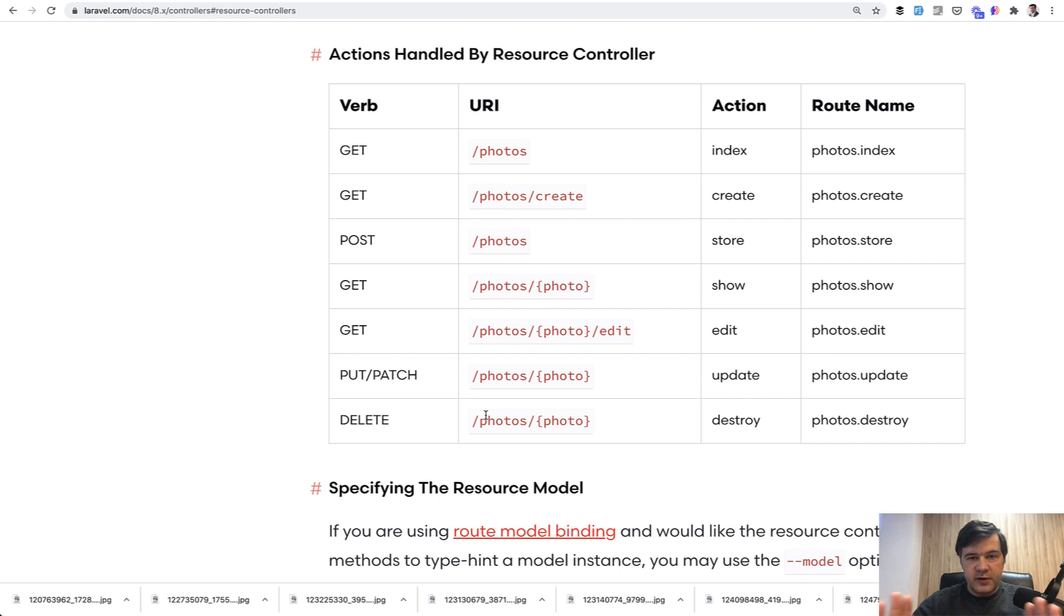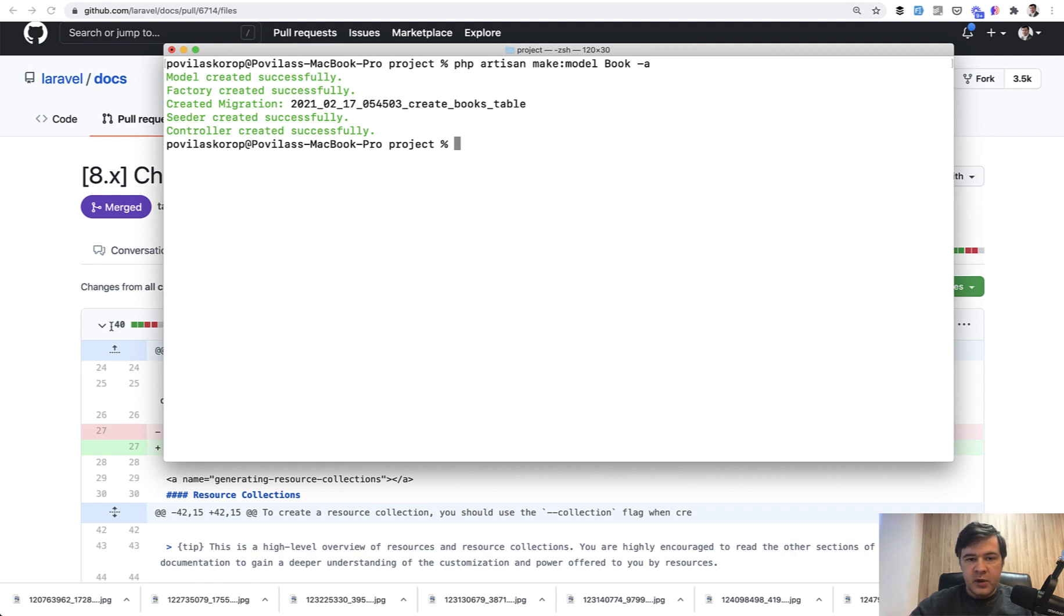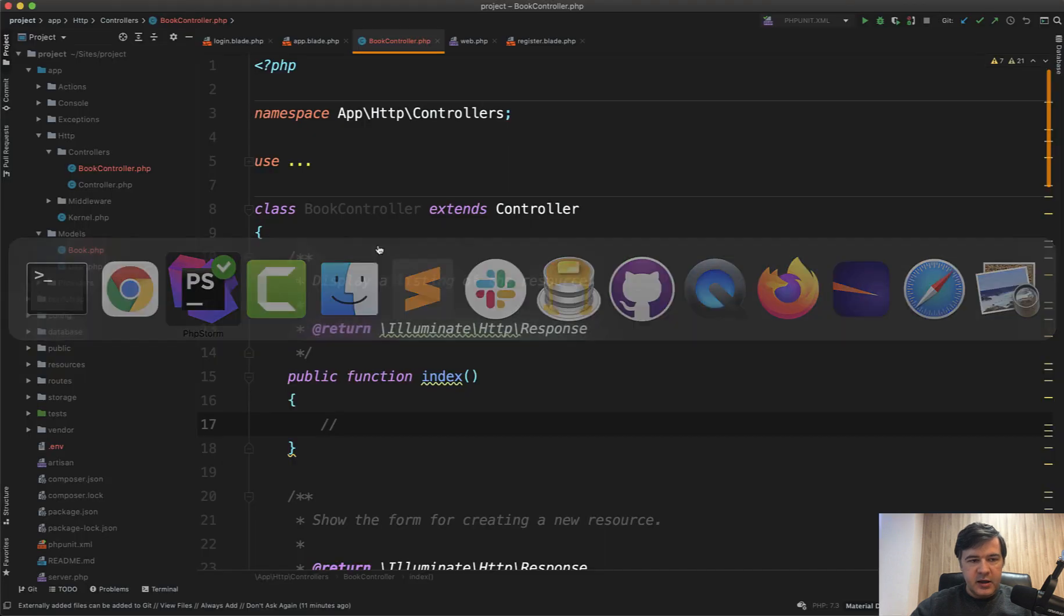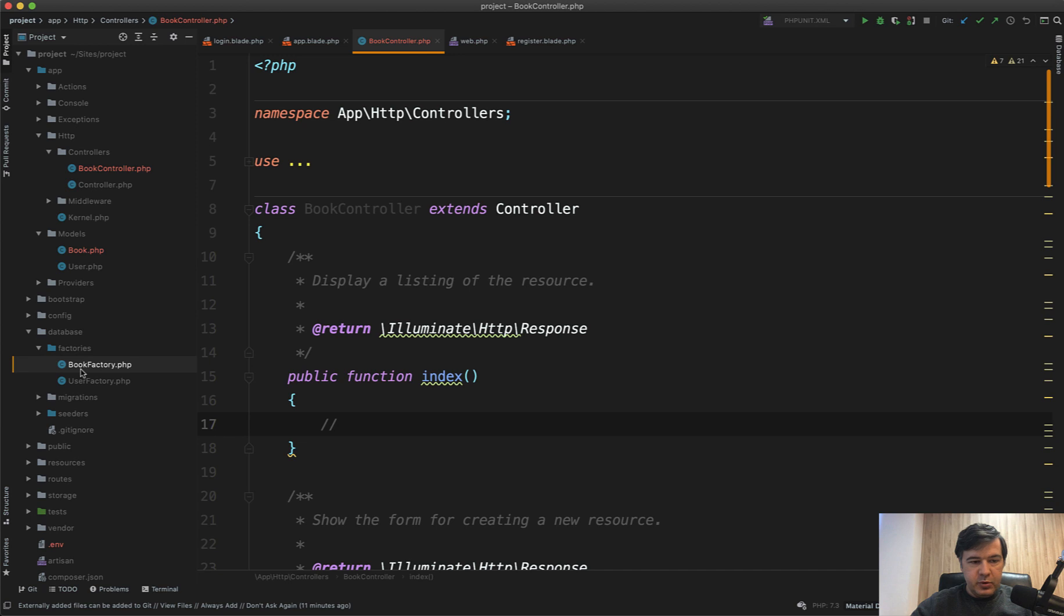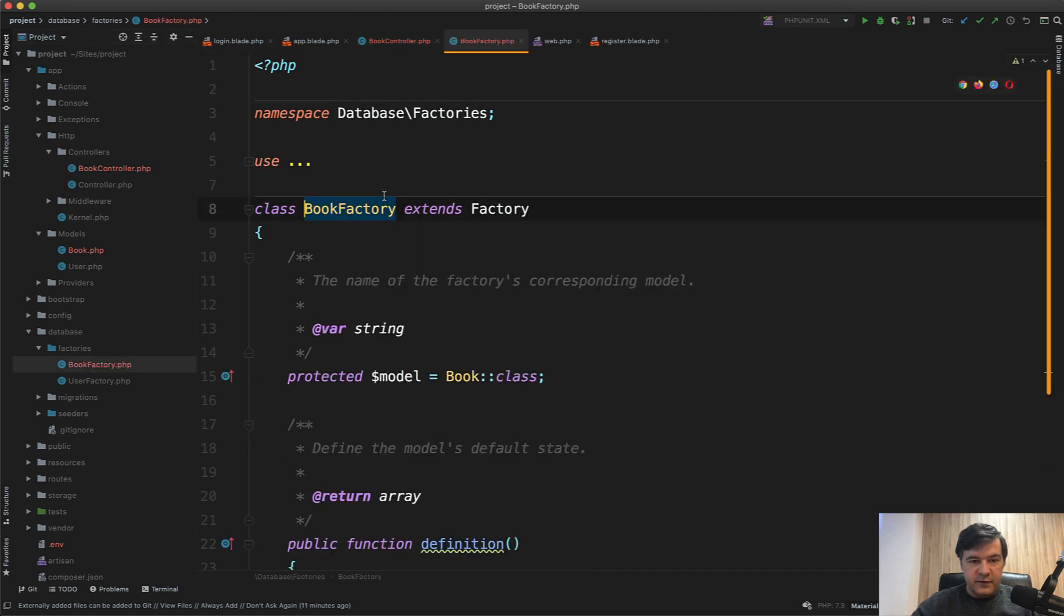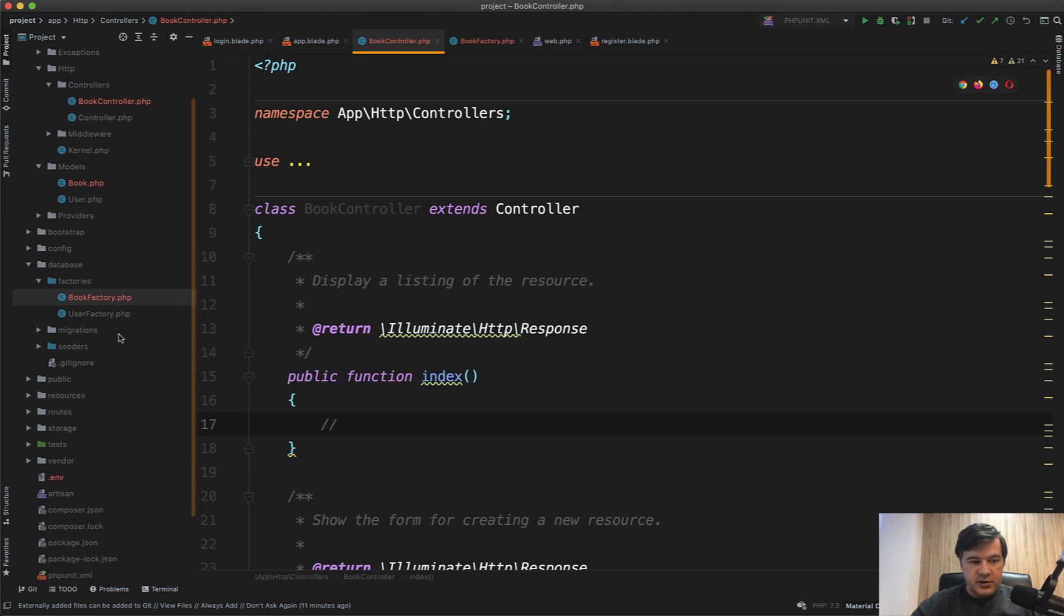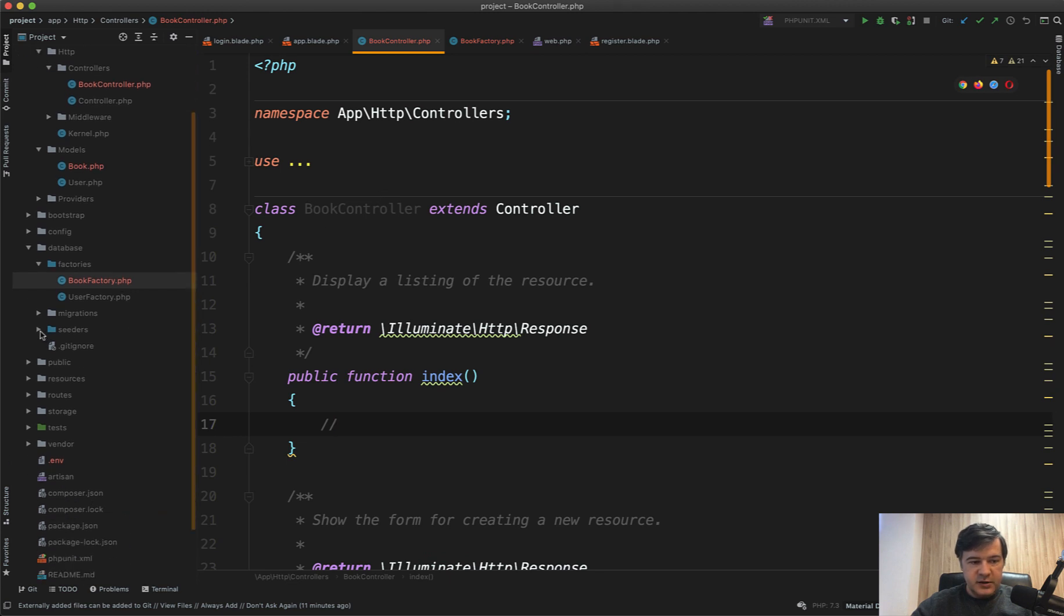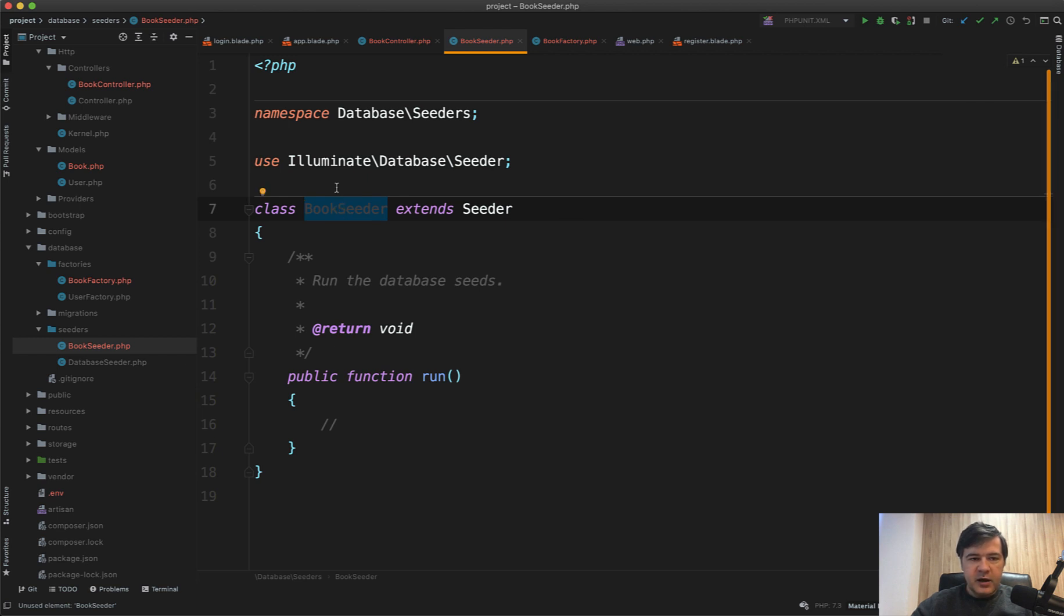The next tip is about having suffixes or class endings according to the purpose of that class in Laravel. In that scenario, make model Book -a, look what it generated: database/factories/BookFactory—Factory in the ending of the class. We already saw BookController for controller class. There is also a seeder: database seeder, BookSeeder—it is called Seeder at the end.